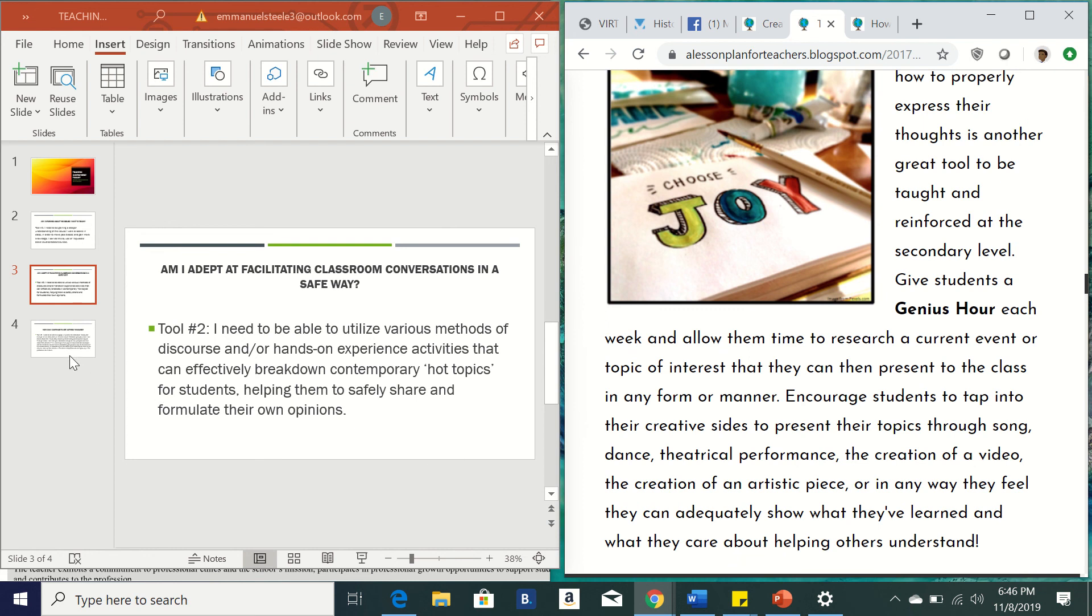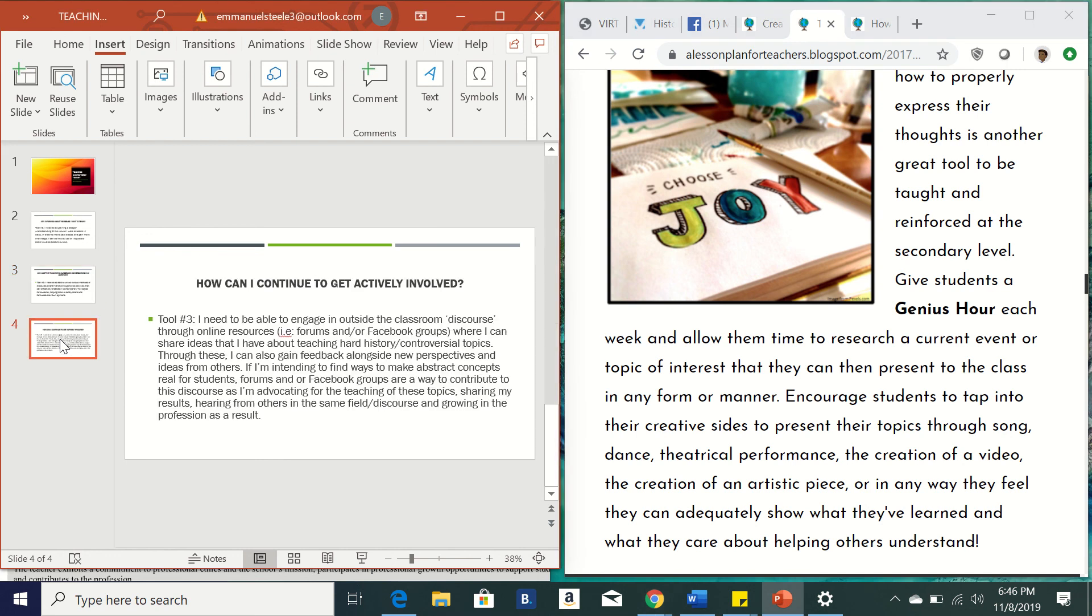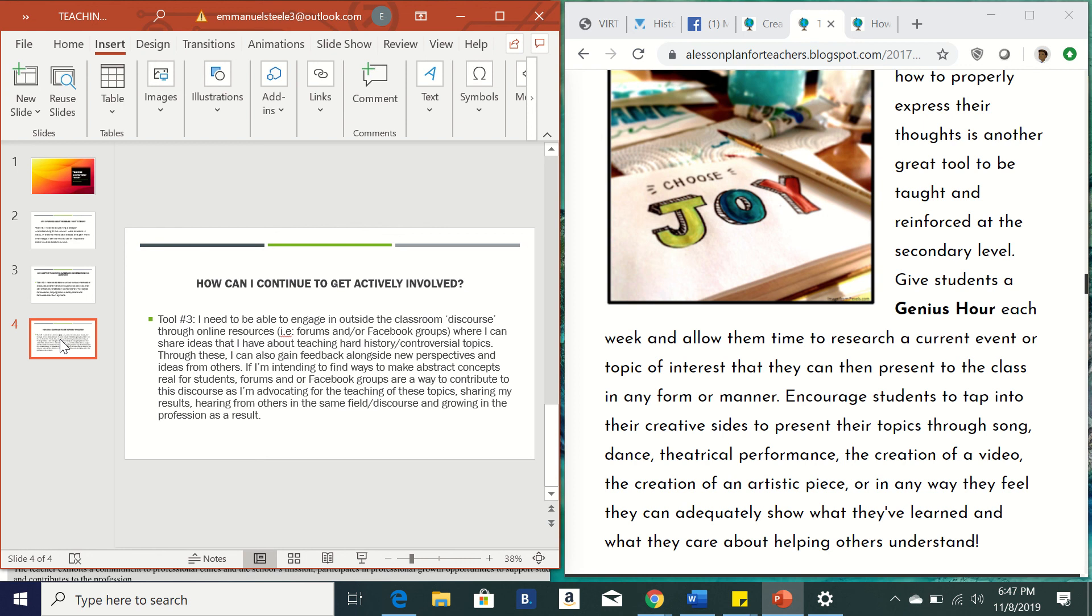And then so the third tool within this would be, how can I continue to get actively involved? And so as a teacher who wants to promote the discussion of controversial topics in class, I need to be able to engage within this discourse outside of the classroom through online resources, like online forums, and even Facebook groups, like we've seen, when I was able to reach out to Ms. Michelle and kind of get some feedback from her, where I can kind of share ideas that I have about teaching hard history or controversial topics. And also through these, I can gain new perspectives and ideas from others.